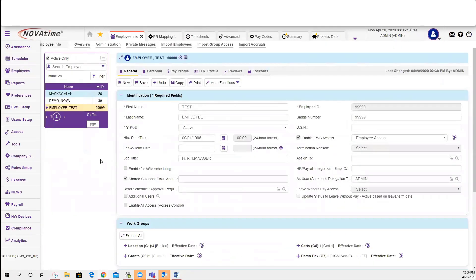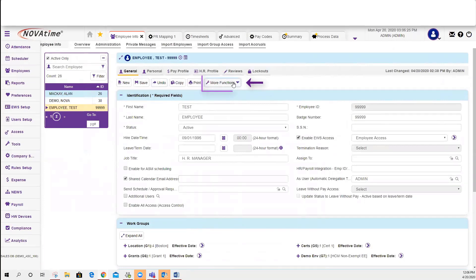You will see a few options at the screen. The one that you would like is More Functions. This is where the password lives.